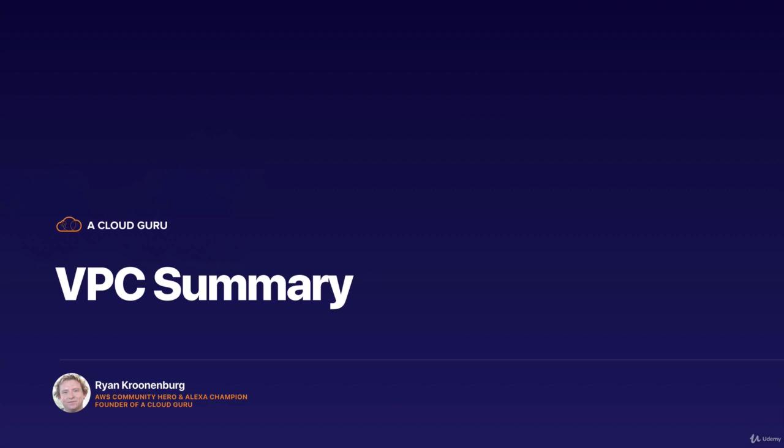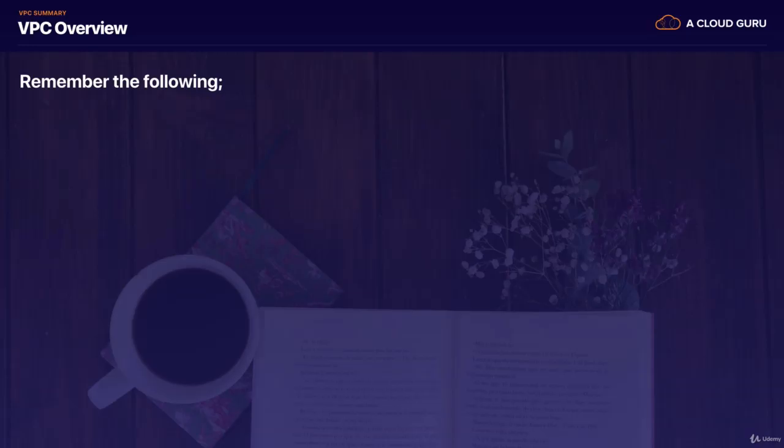And I would honestly go back, and until you can build a VPC from memory with both public and private subnets, as well as with VPC endpoints and NAT gateways, until you can do it all by memory, I would not go and sit the exam. So long as you can do all this by memory, you will almost certainly pass the AWS Certified Solutions Architect Associate course. And also, if you can build out a VPC from memory, you're going to kill any job interview because you know exactly what to do.